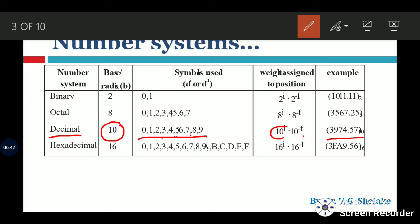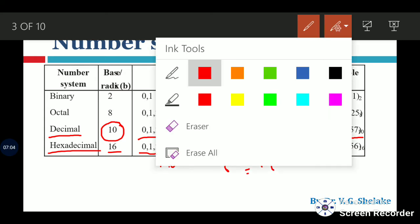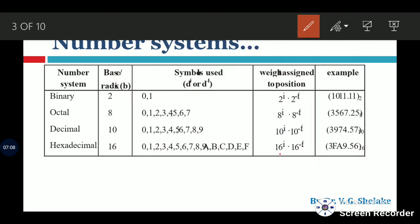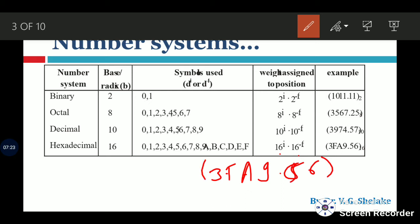One more number system is the hexadecimal number system. 'Hexa' means 16, so it is constructed using 16 symbols: 0 to 9 (ten symbols) and A, B, C, D, E, F (six symbols), giving 16 symbols total. The weights are 16 raised to 0, 16 raised to 1, etc. For example, 3FA9.56 in hexadecimal has weights 16^0, 16^1, 16^2, 16^3 and 16^(-1), 16^(-2).